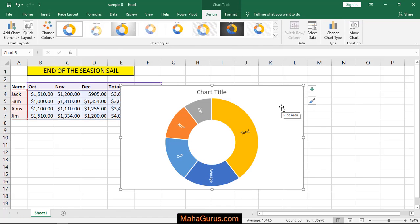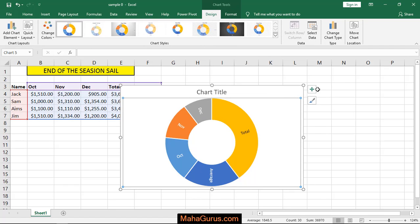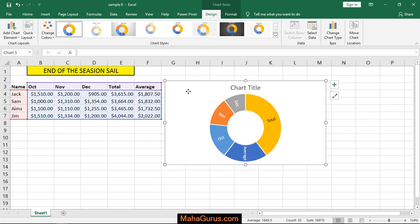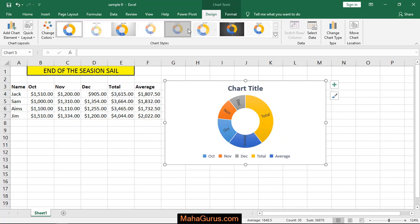From here, you can move the chart and adjust its size. You also have two more options: Design and Format. These are the chart tools. In Design, you can change the chart design and chart style.